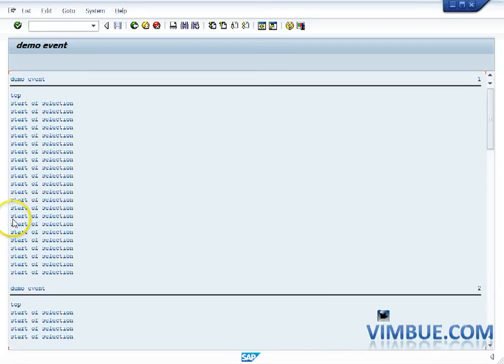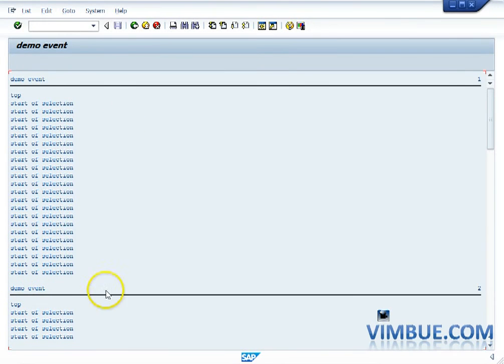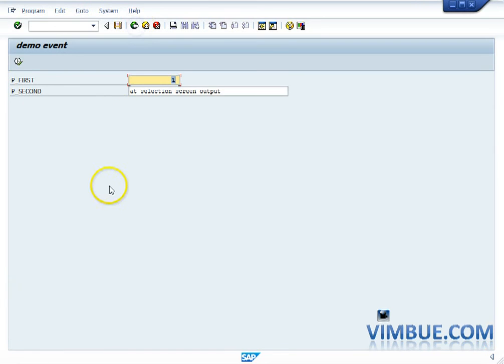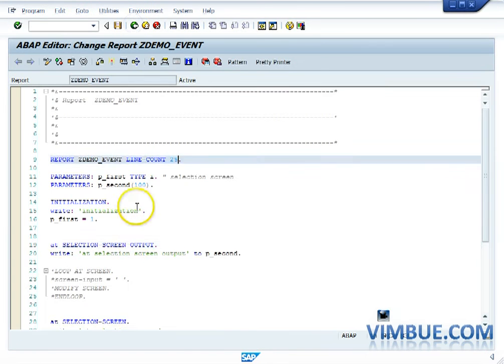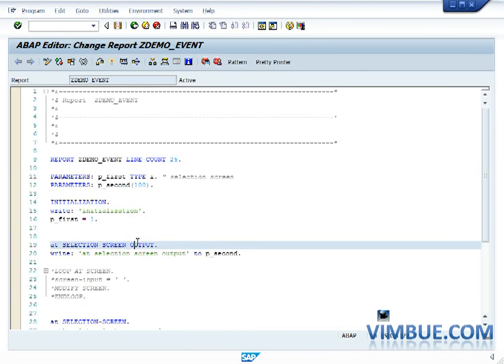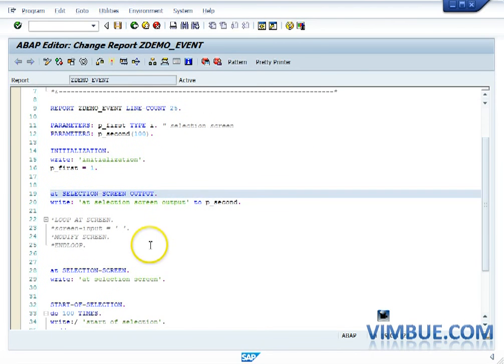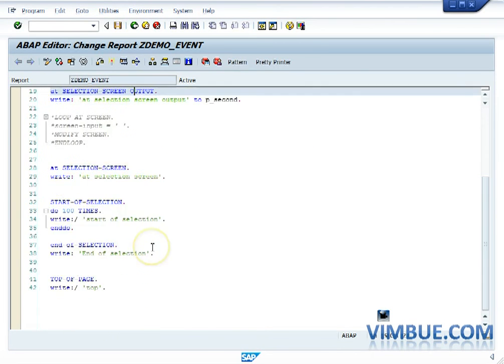And then on every top you have top. So you can see a top over here, top on top. So on every top of the page you would have. So if you want any heading that should come after every top of the page, you can actually do it in top of the page.